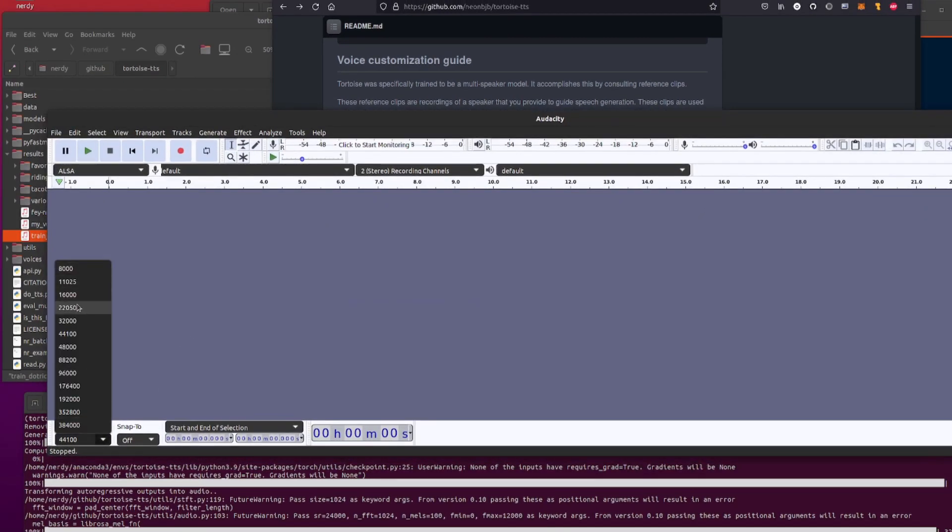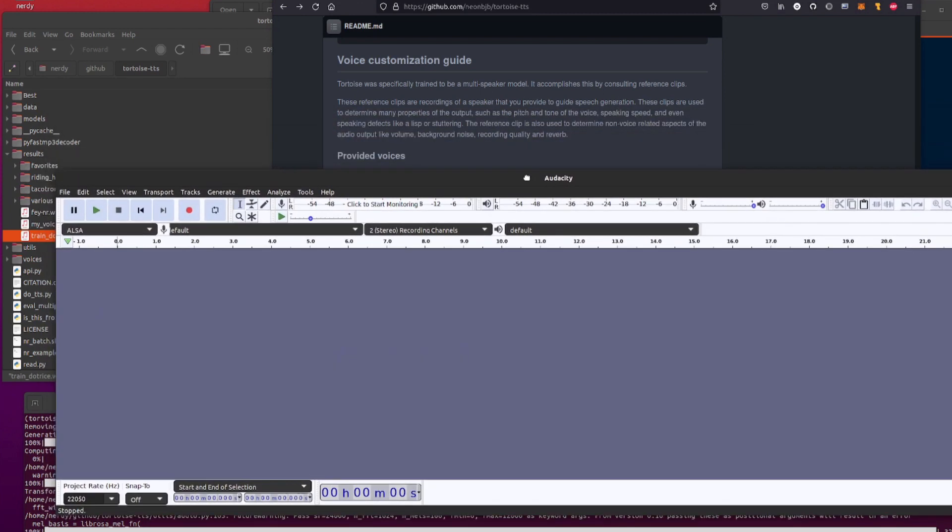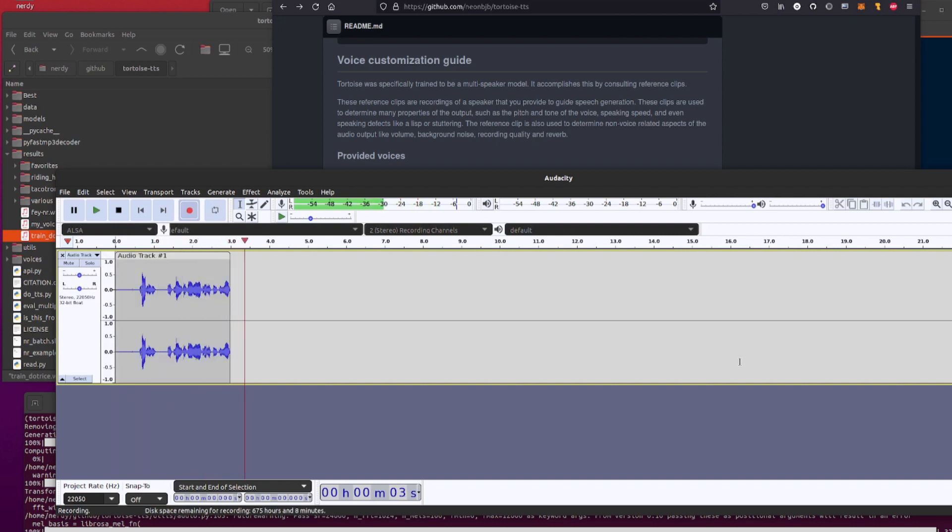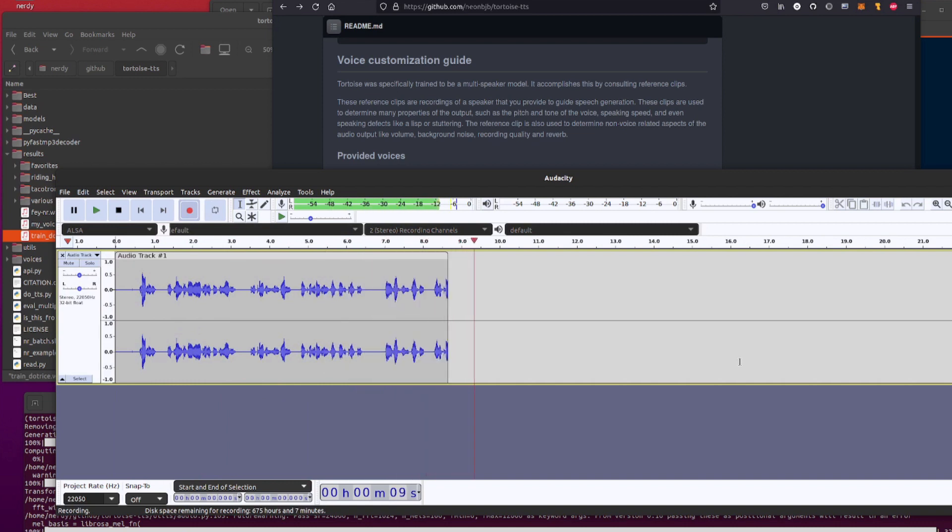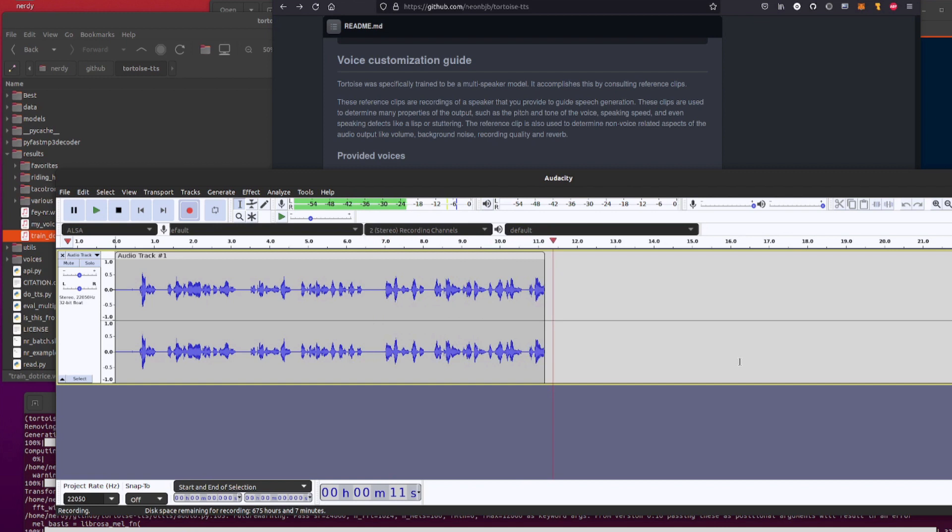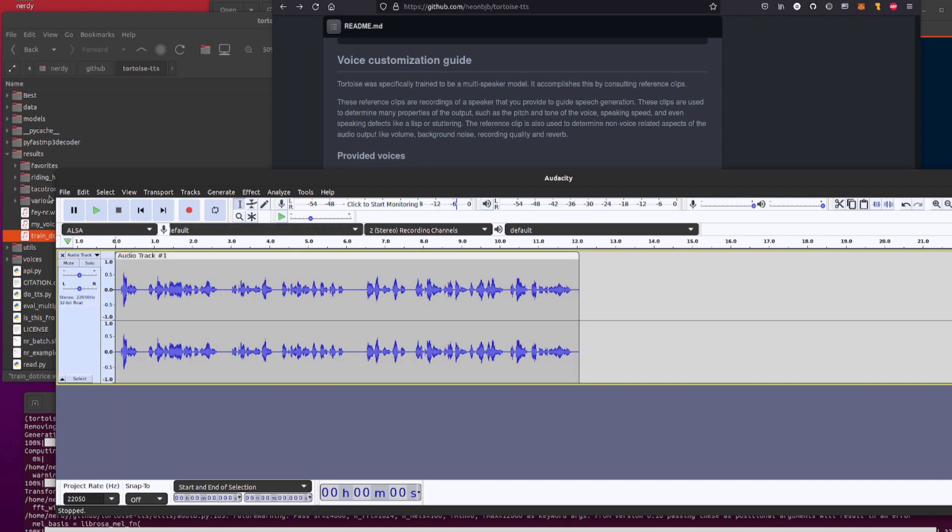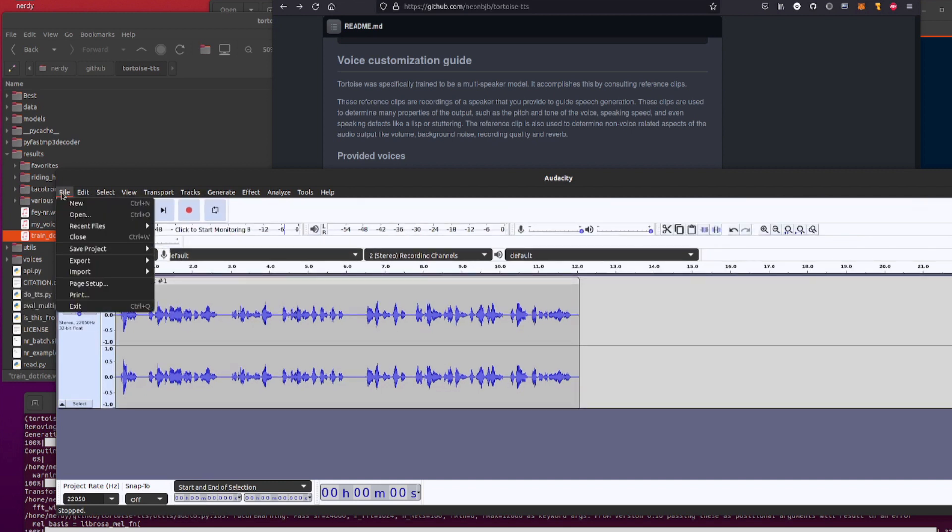Let's do this in Audacity, shall we? Crack open Audacity. Project rate 22050, and then you want a little bit of text. Let's just read this: 'Tortoise was trained to be a multi-speaker model. It accomplishes this by consulting reference clips. These reference clips are recordings of a speaker that you provide to guide the speech generation.' There you go, so that's about a 10 second clip.